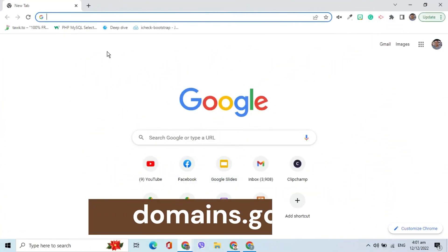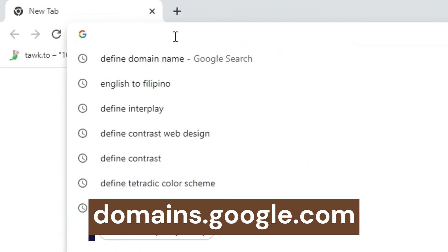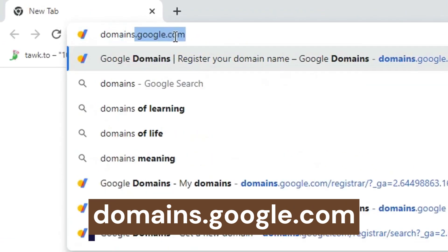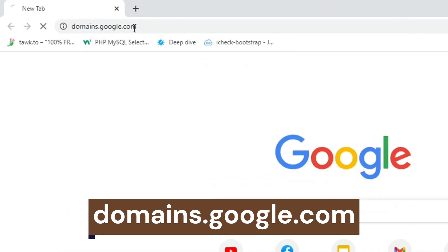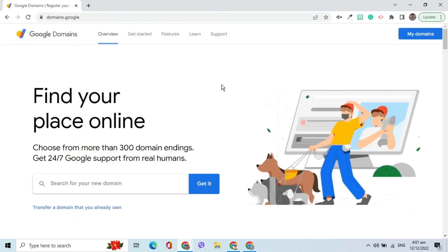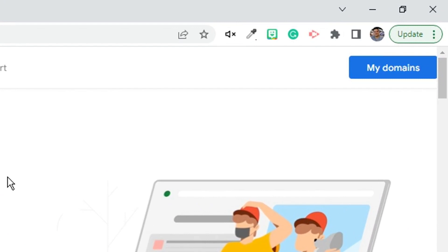Go to domains.google.com. On the right side, click My Domains.